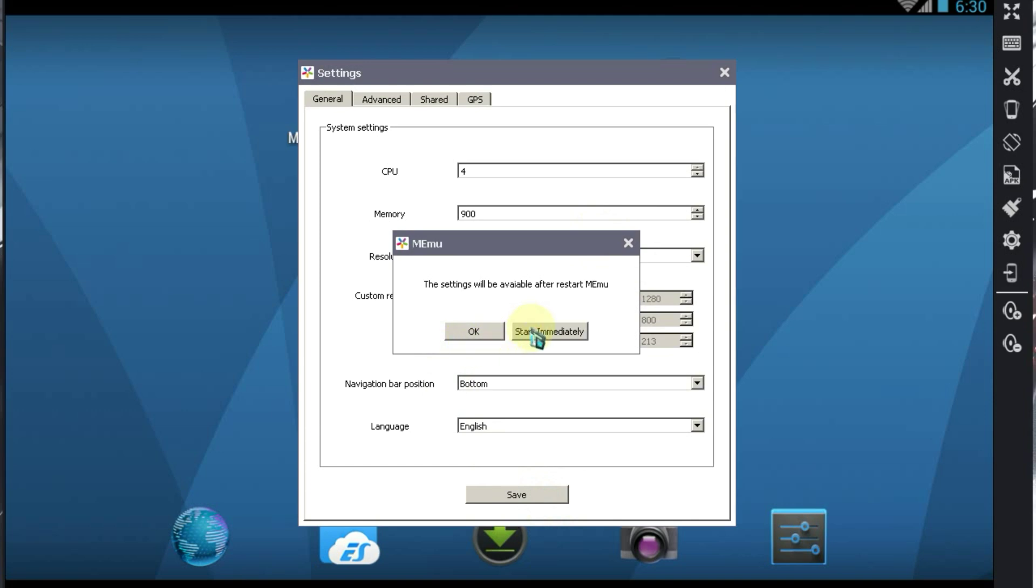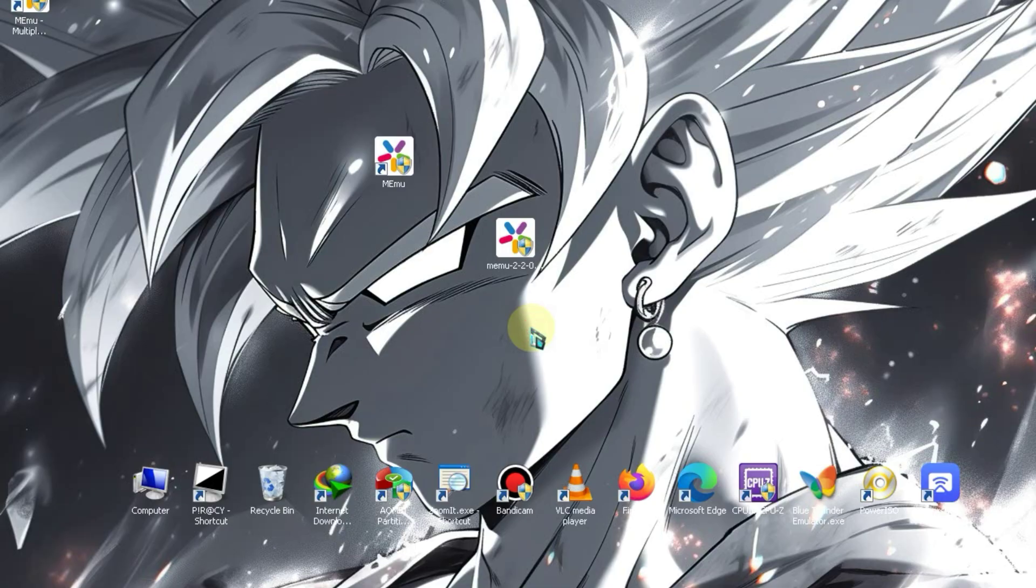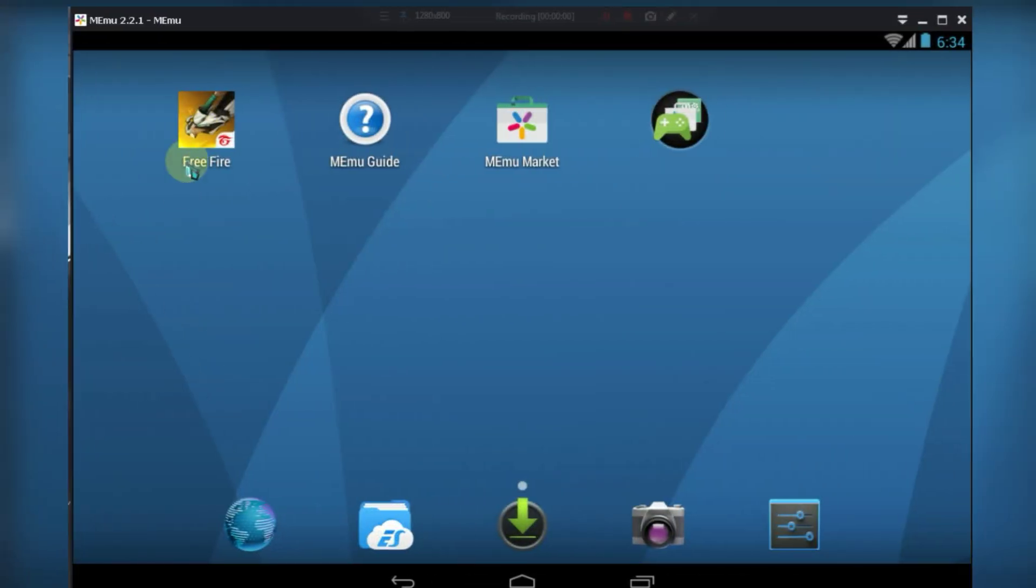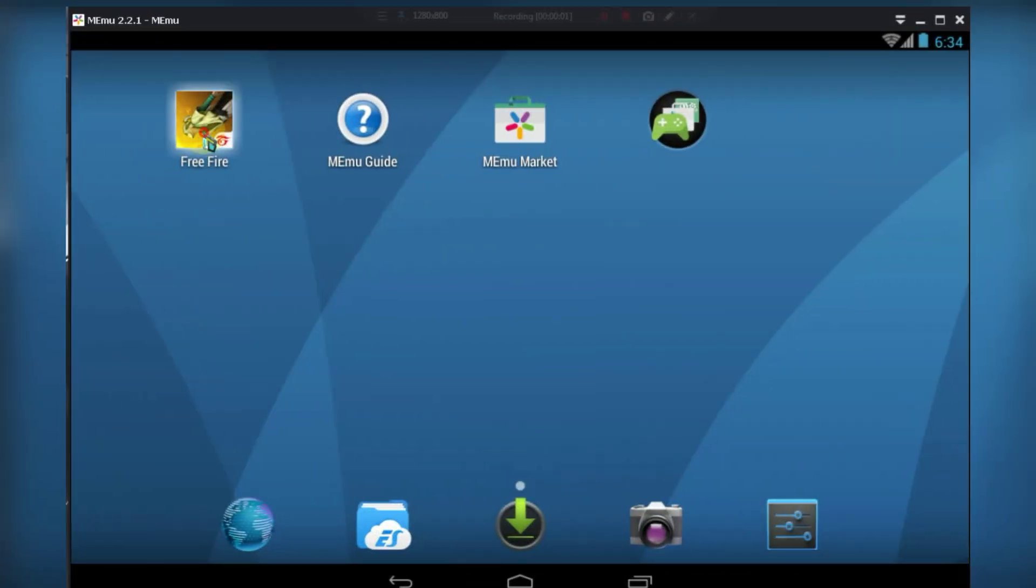After configuring these settings, you have to restart the emulator. As you can see, the emulator has been restarted and I have also installed Free Fire. Now, let's test its performance.